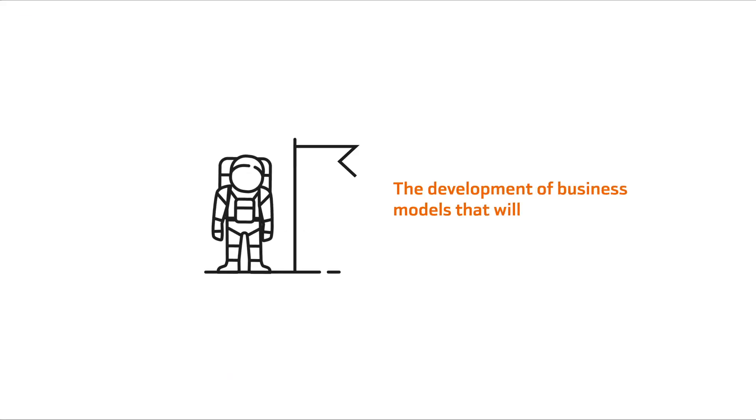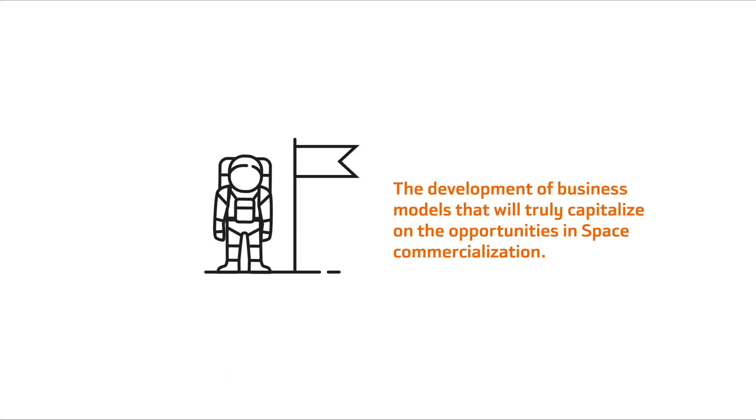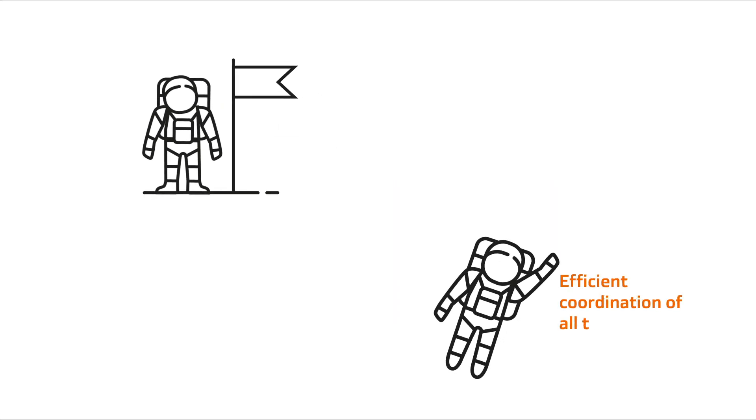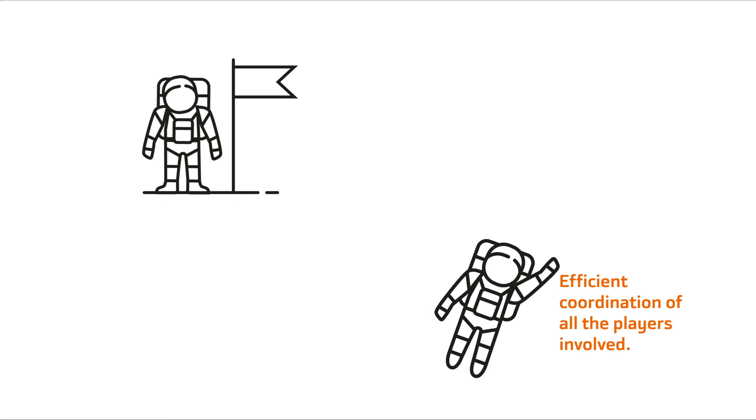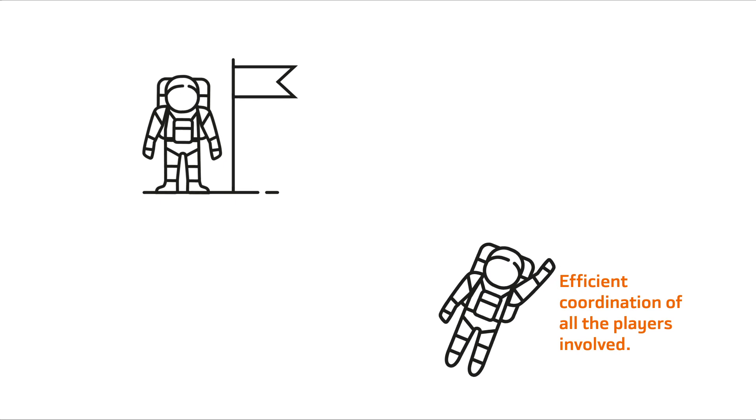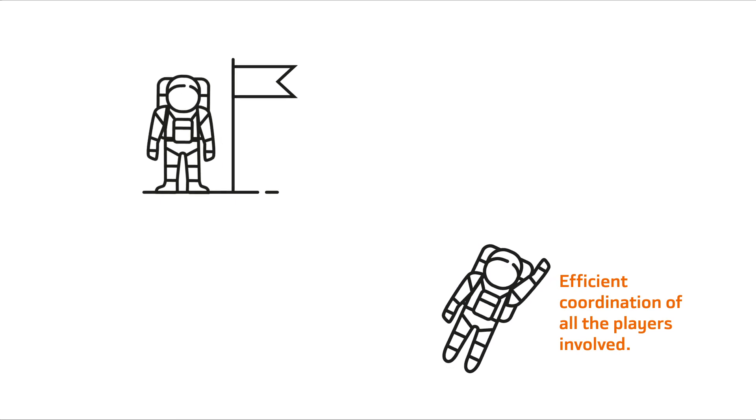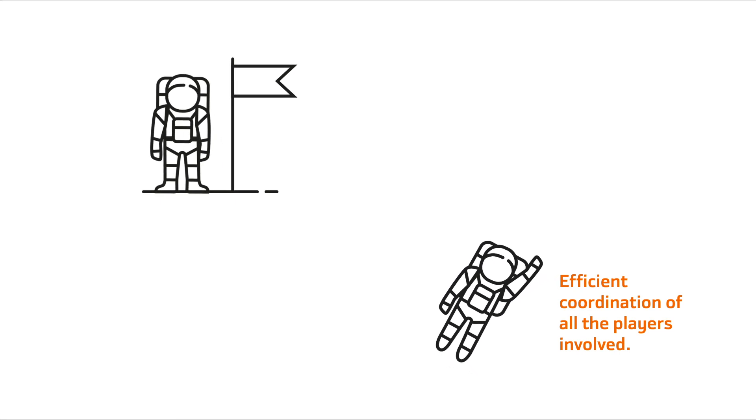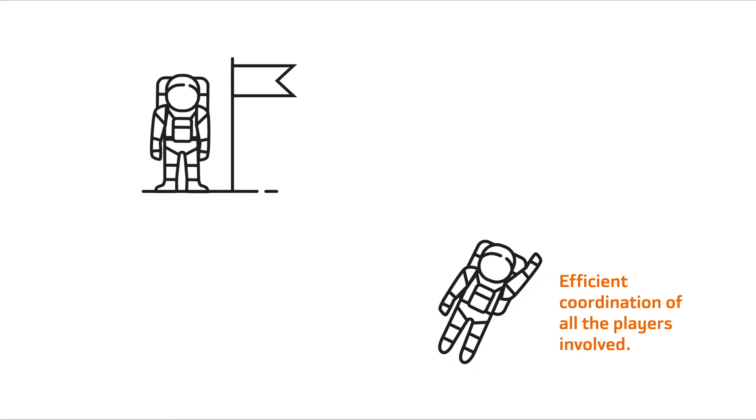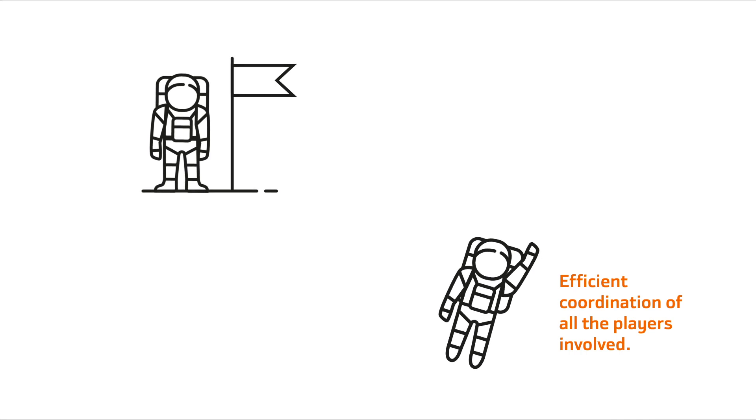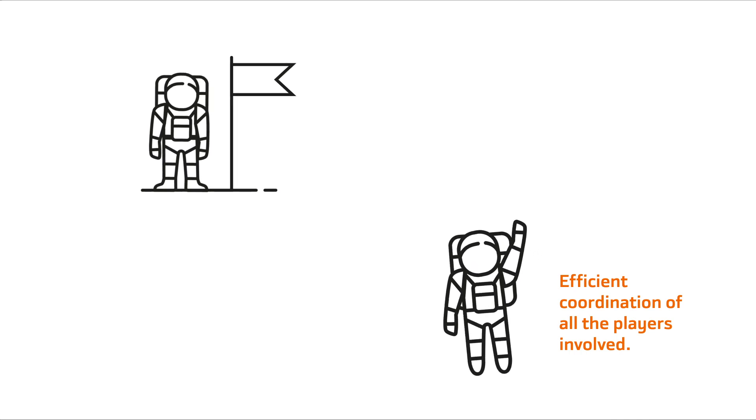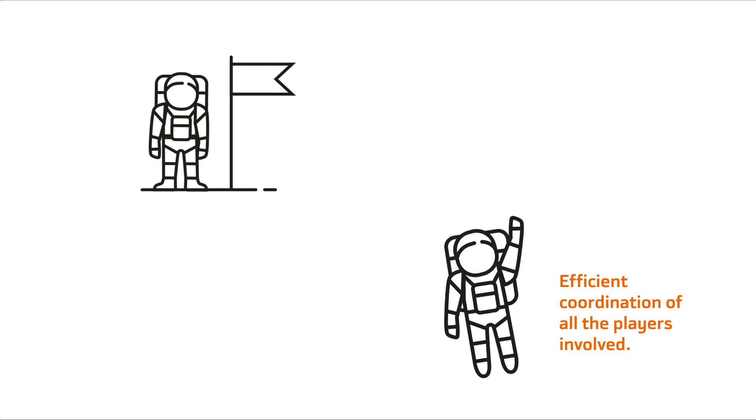The development of business models that will truly capitalize on the opportunities in space commercialization. Efficient coordination of all the players involved in space commercialization. The private sector must lead the charge and governments and space agencies must open doors and be good business partners.